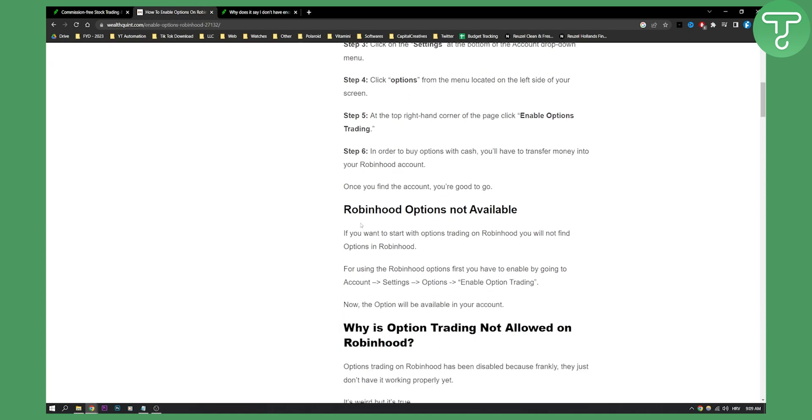Now if you don't have options available, if you want to start with options trading but you will not find options in Robinhood, for using the Robinhood options first you'll need to enable by going to account, settings, options, and then enable option trading. Now the option will be available in your account.